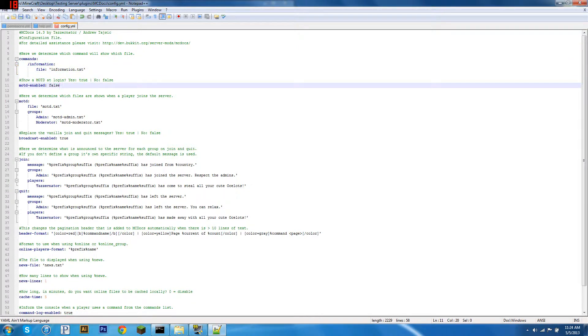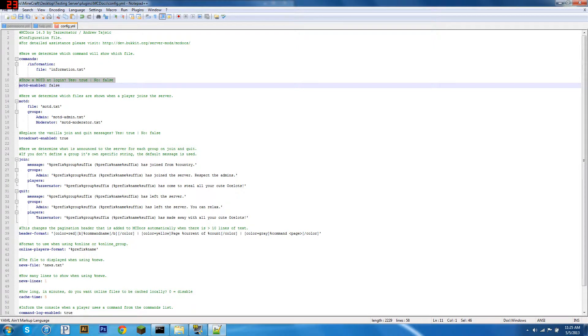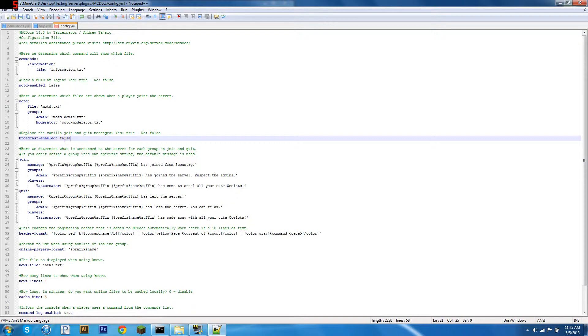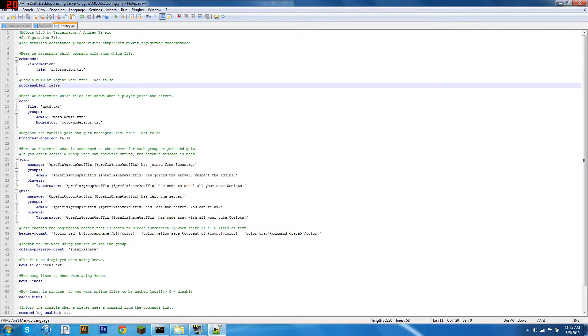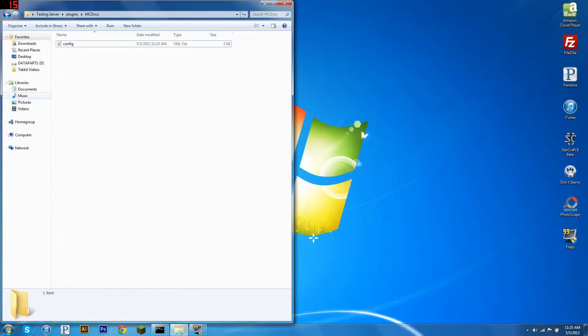Now we're just going to disable some other settings, so MOTD enabled. If you don't want this plugin to manage your message of the day, set that to false. If you don't want them to manage the message it prints to the screen when a user joins, set this to false. And that's all we're going to need to change, so we're going to hit save for now.